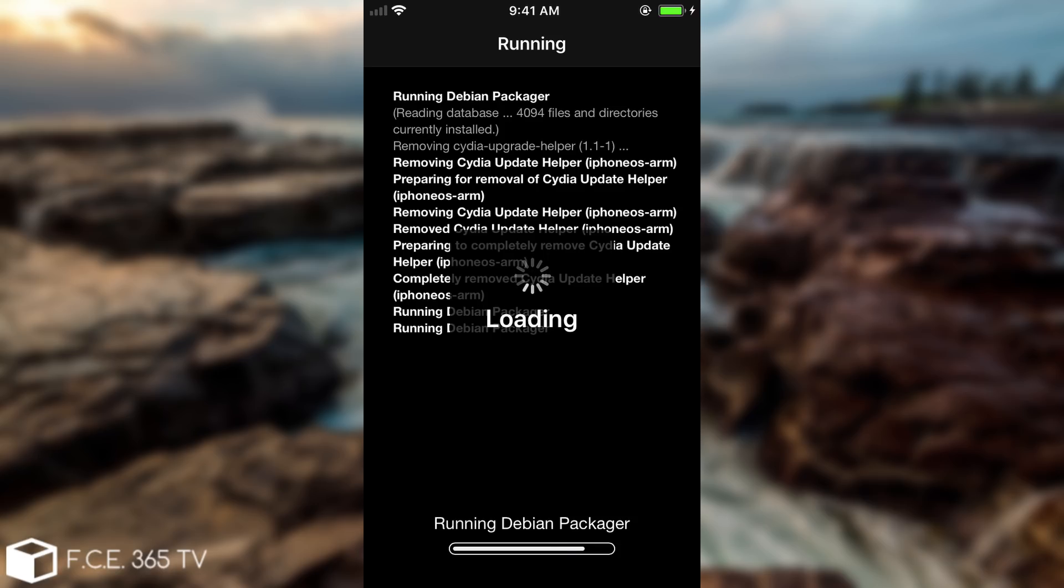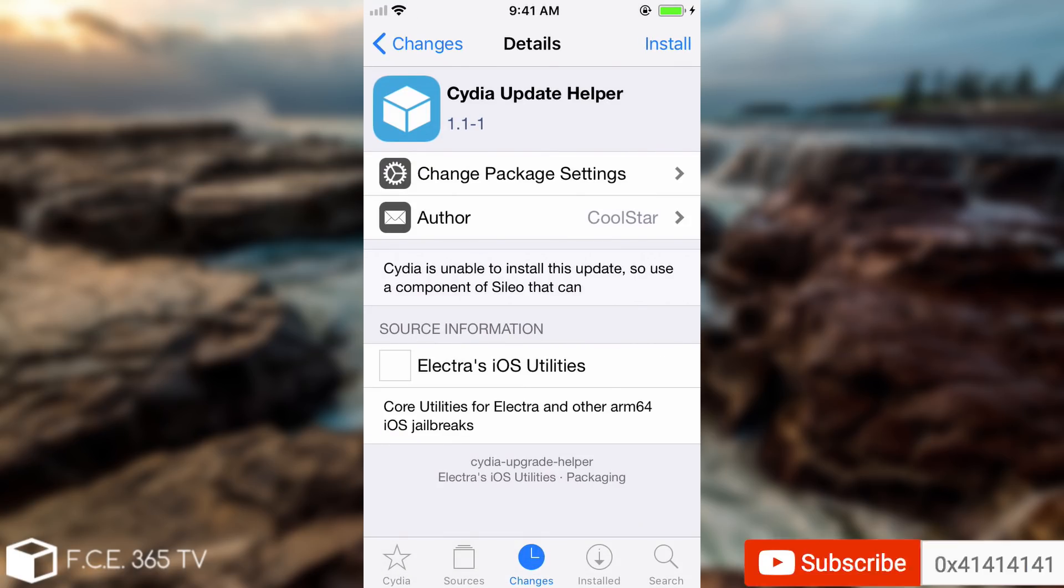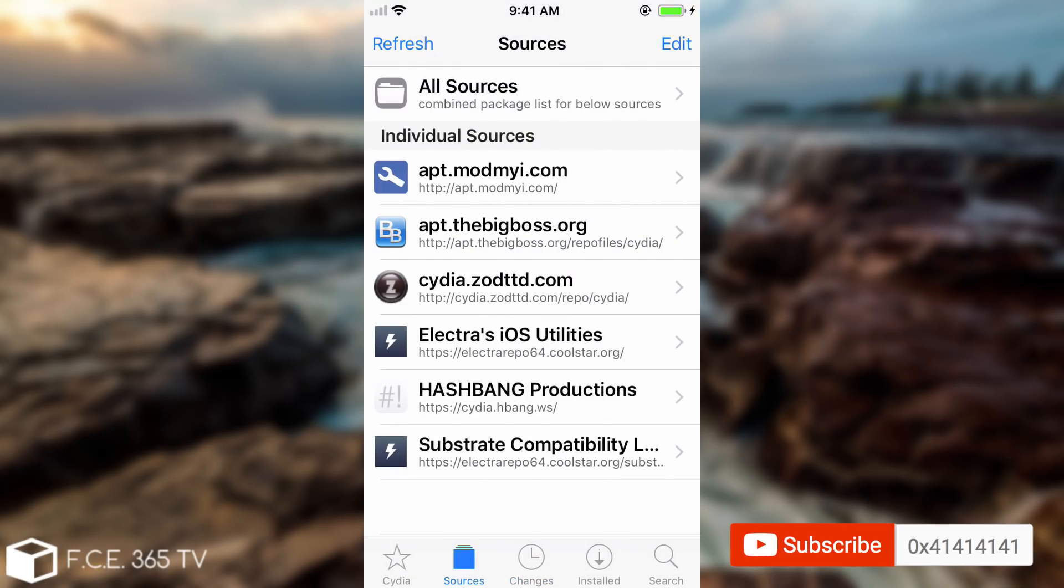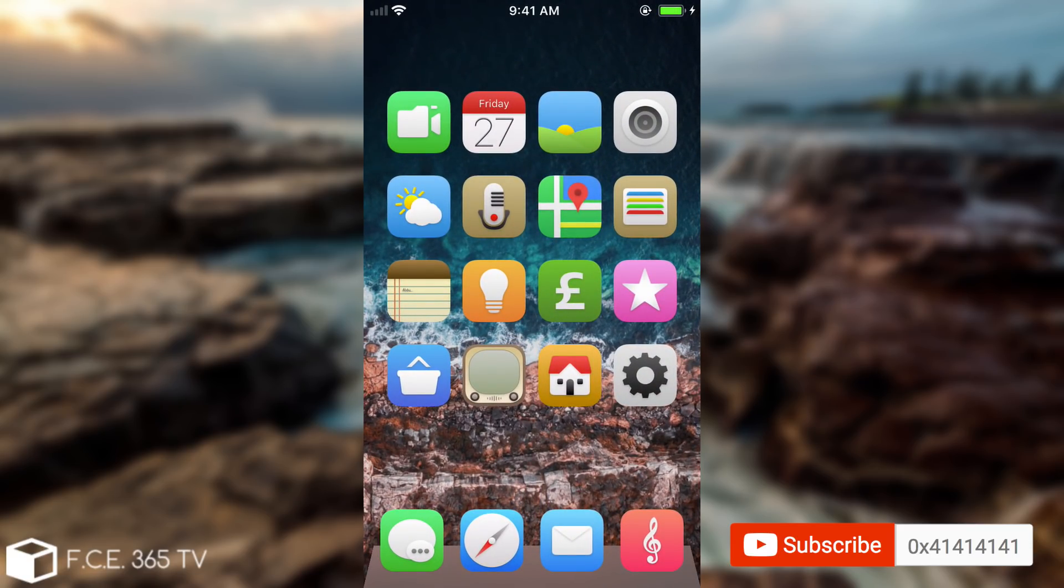And this of course this update allows you to use both Cydia and Sileo once Sileo will be released. So this is pretty much it guys. Thank you for watching. Don't forget to subscribe to stay updated. I'm Gio Snow and till the next time peace out.